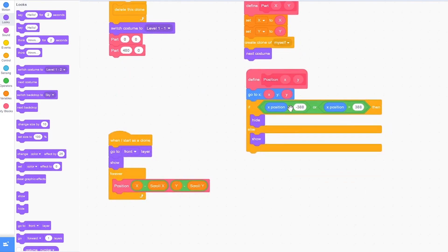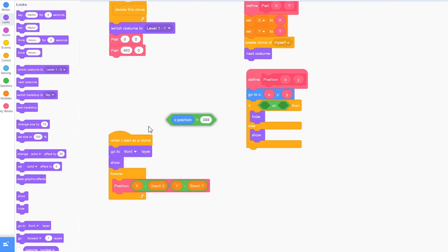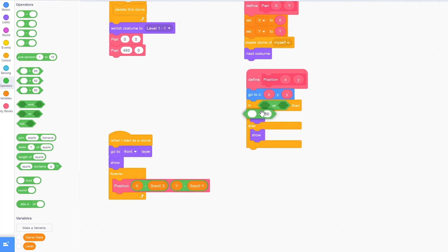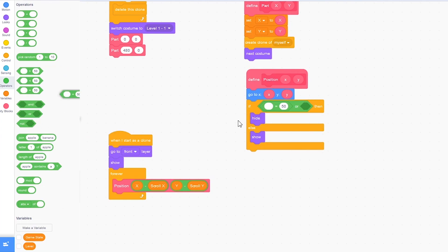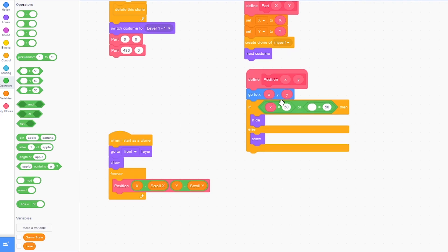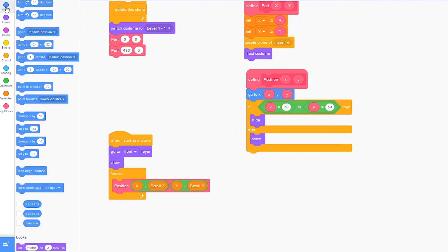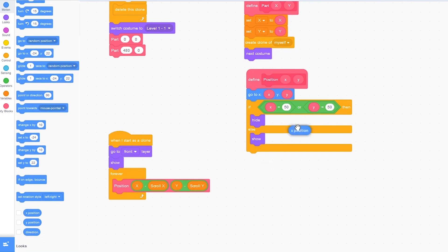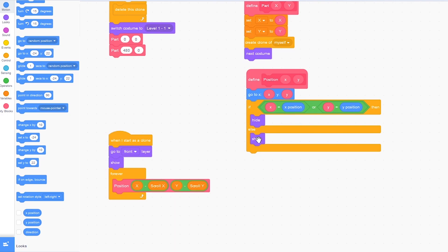I'm also going to remove these two blocks right here, equals 50 or equals 50 and drag in x equals 50 or y equals 50. Click on the motion tab and drag in x is equal to x position or y is equal to y position. Then I'm going to switch these around.